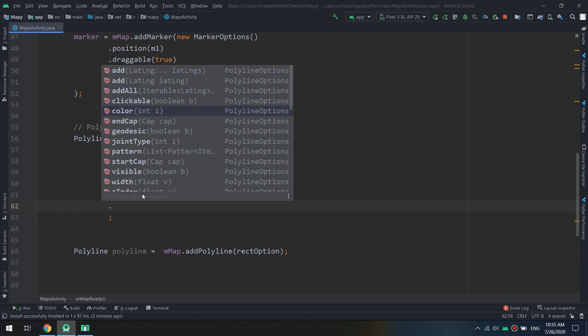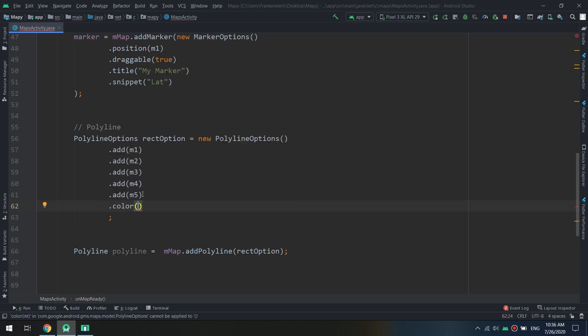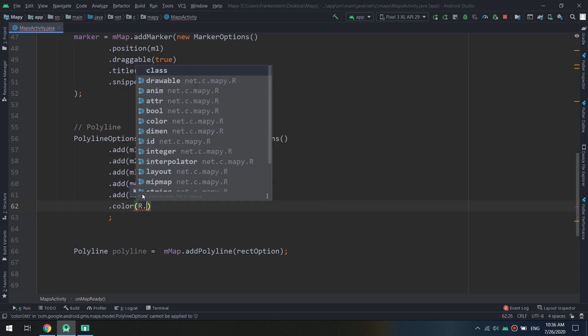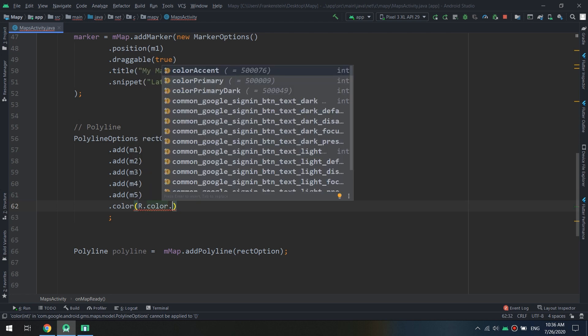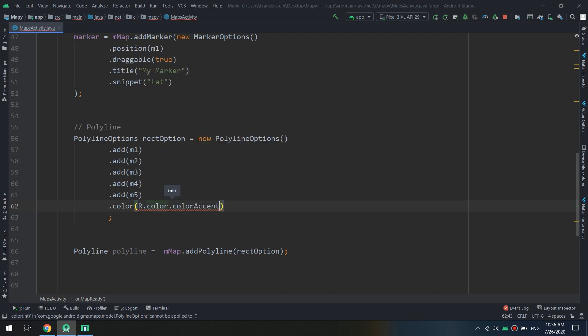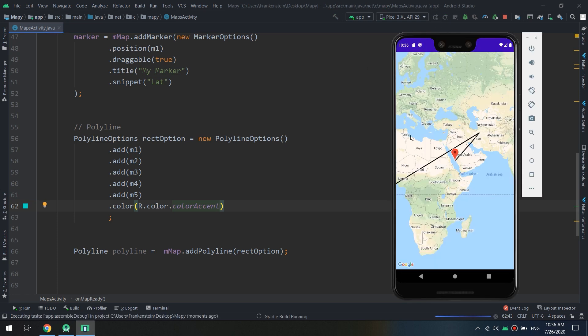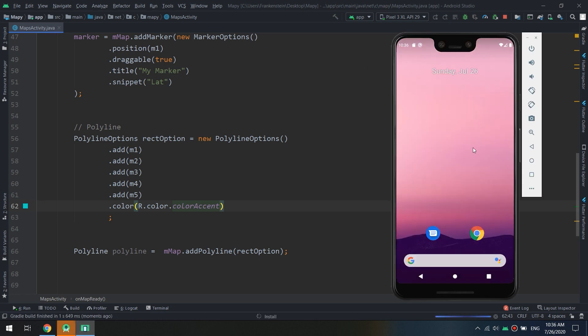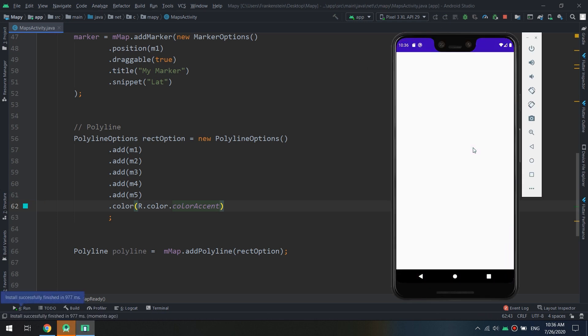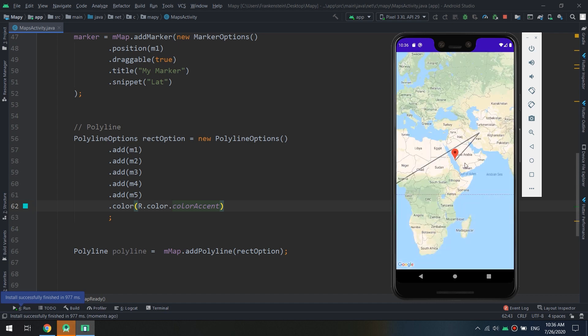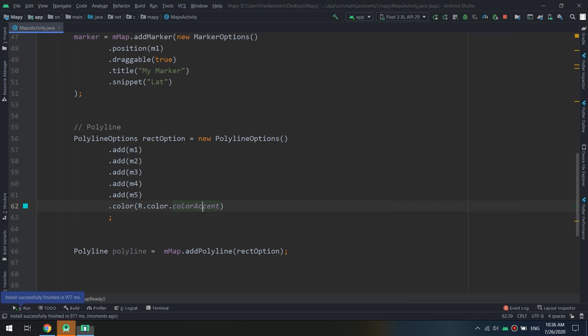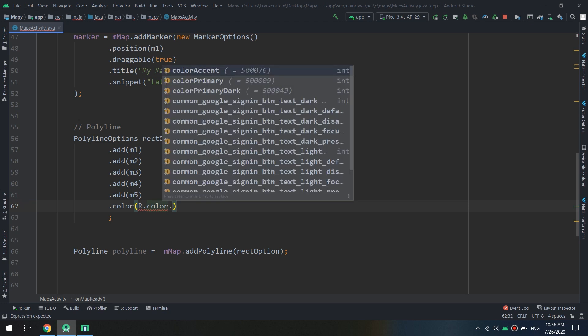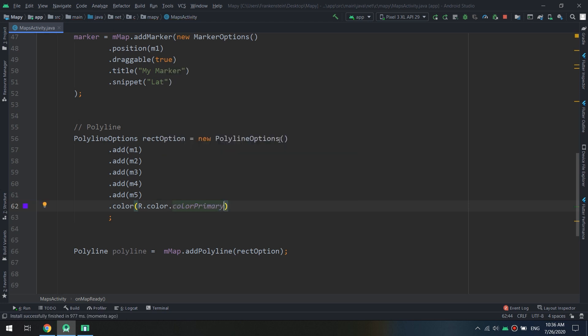Now let us go back to the polyline options. We can specify the color and we here we can add R dot color dot color accent. Let's see, we can change the color of the polyline. This here, good primary.